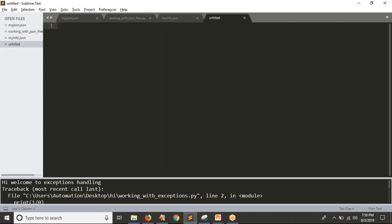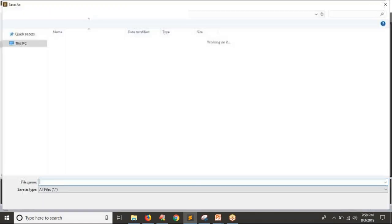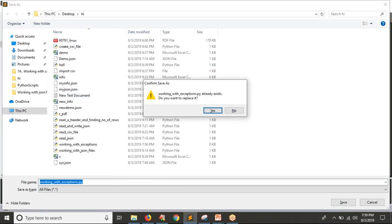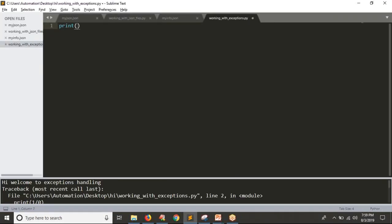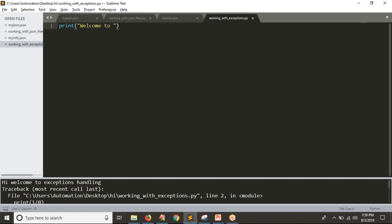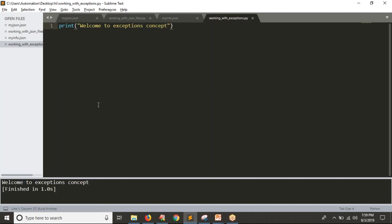Let me show you with a simple example. Let me save it as 'working with exceptions.py'. First of all, I am writing simply — let me run it. Yes, you are getting your output.